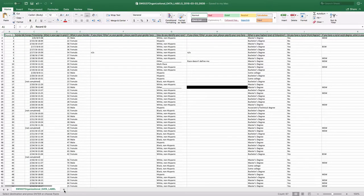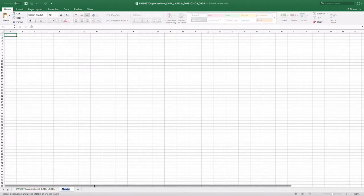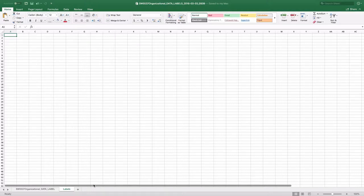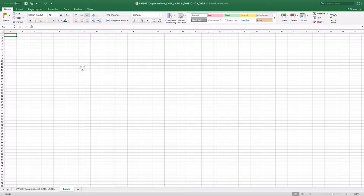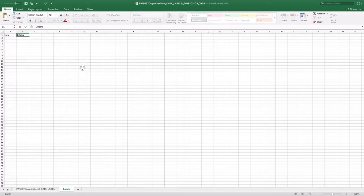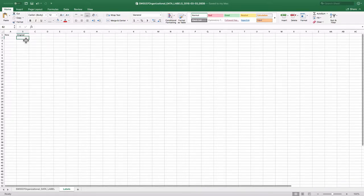And then I come over here to a new sheet. And I'm going to call this sheet labels. So I named it labels, and I'm going to have two columns in this data sheet: New labels and original labels. So I'm going to take all of those labels that I just copied and paste them in the column under original.